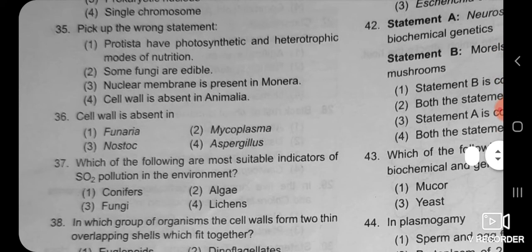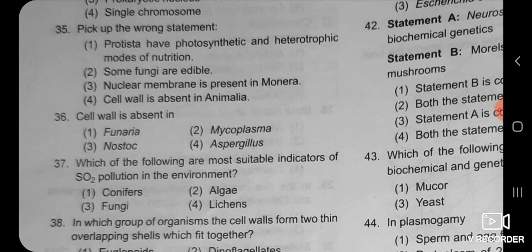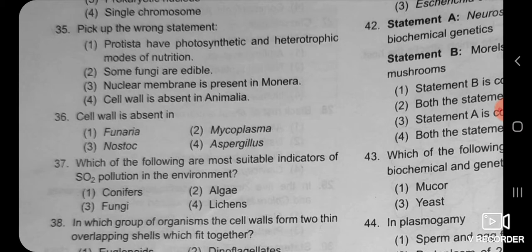Next: pick up the wrong statement. Four statements are given and we have to choose the wrong one. The first is: protista have photosynthetic and heterotrophic mode of nutrition. Second: some fungi are edible. Third: nuclear membrane is present in monera. Fourth: cell wall is absent in animalia.